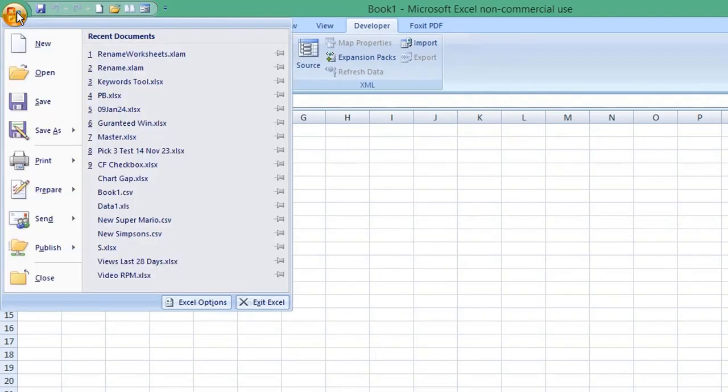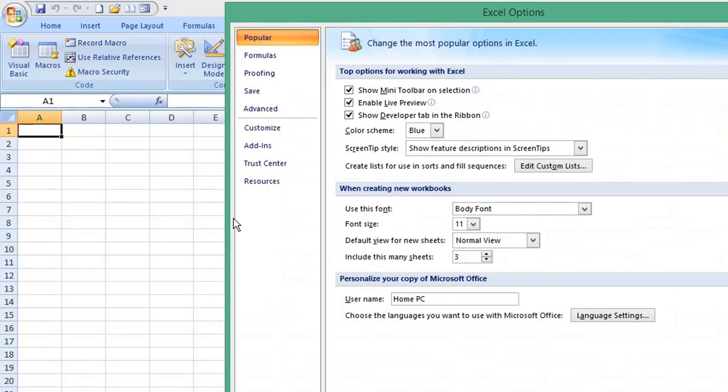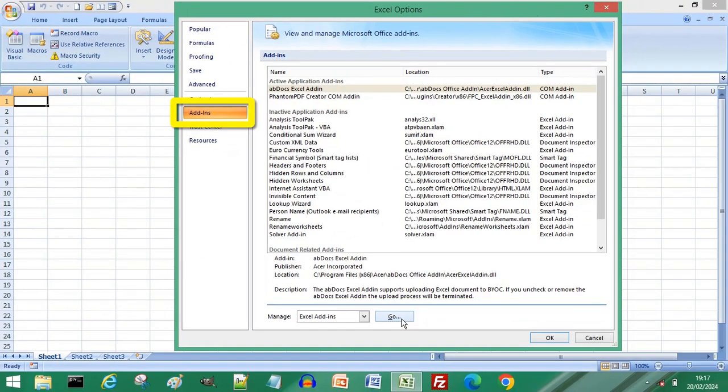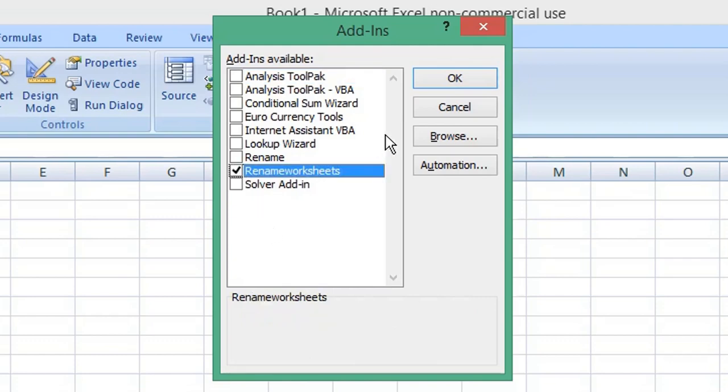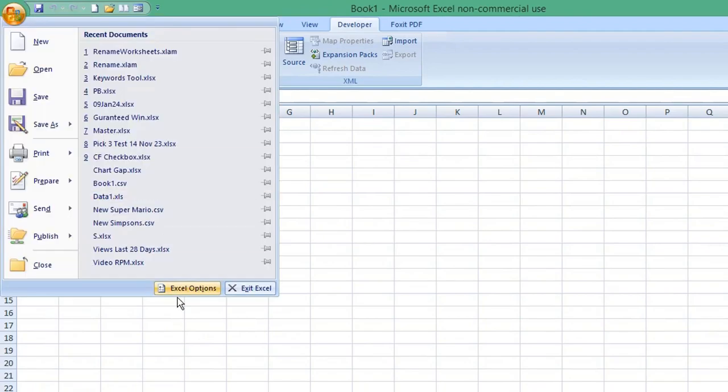Now select Excel Options. From the options on the left, choose Add-ins. Click Go. From your list of available add-ins, check the add-in you've just created, click OK, then return to Excel Options.